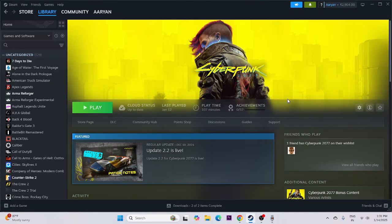Hey everyone, welcome back to another video. In this video I'm going to talk about how to fix Cyberpunk 2077 issues including crashing, freezing, stuttering, lagging, low FPS drops, getting stuck on screen, and many more issues — and how we can fix them. So let's dive in.